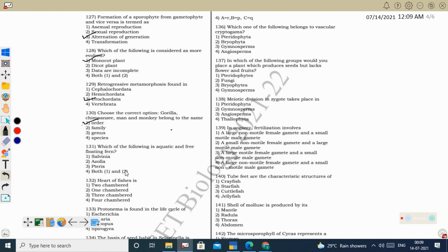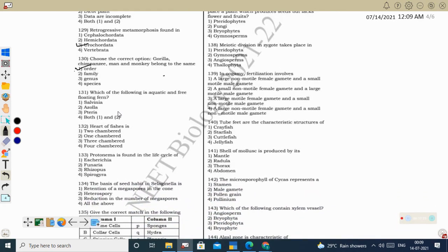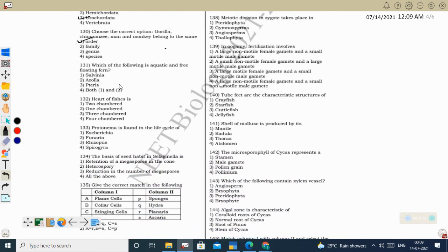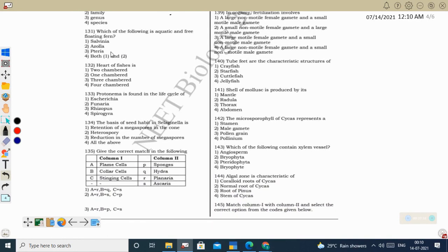Next question: which is an aquatic and free-floating fern? Azolla and Salvinia are both very small aquatic ferns, and both are free-floating. Both produce heterospores. Salvinia does not produce a prothallus. Correct option: both 1 and 2 (Azolla and Salvinia).